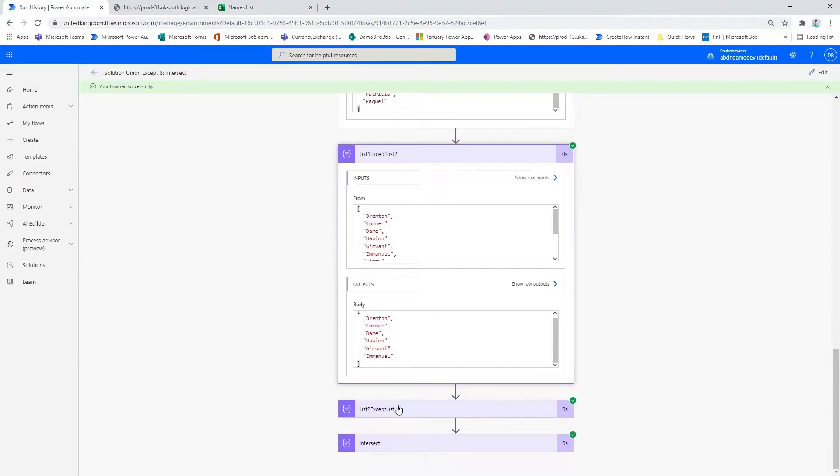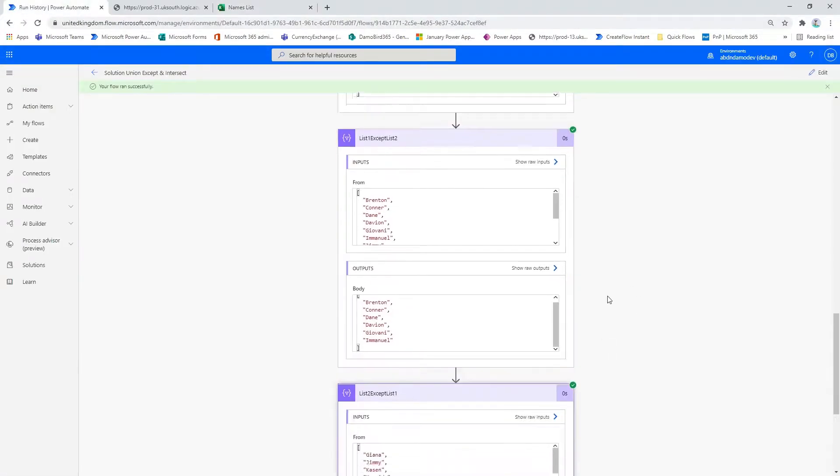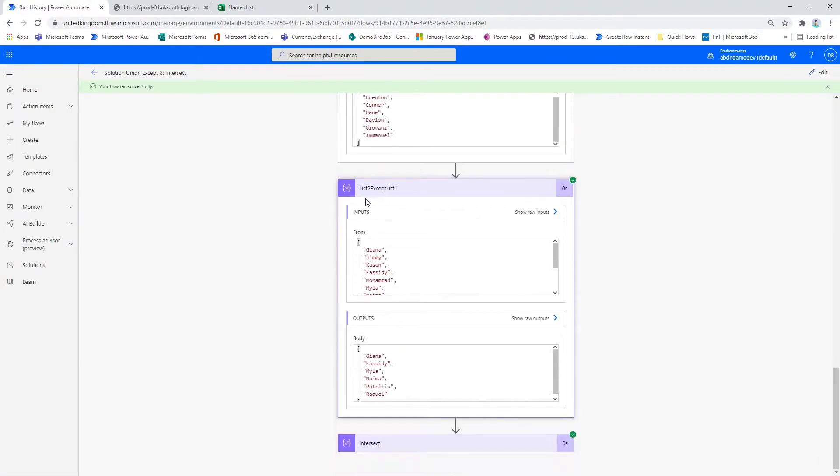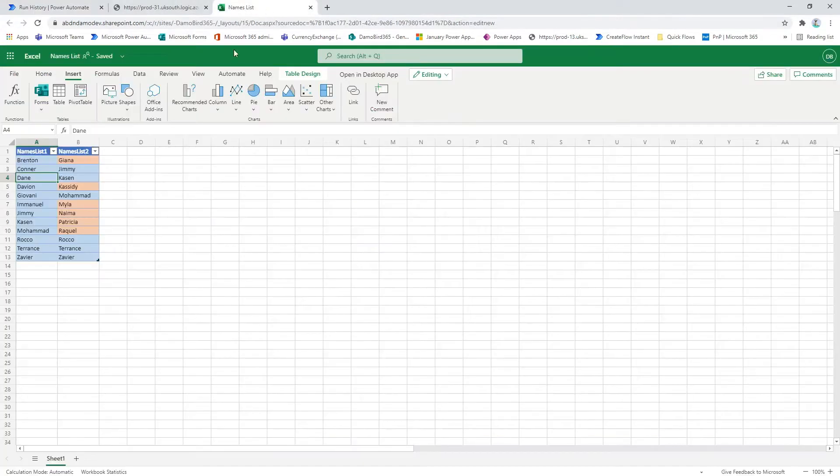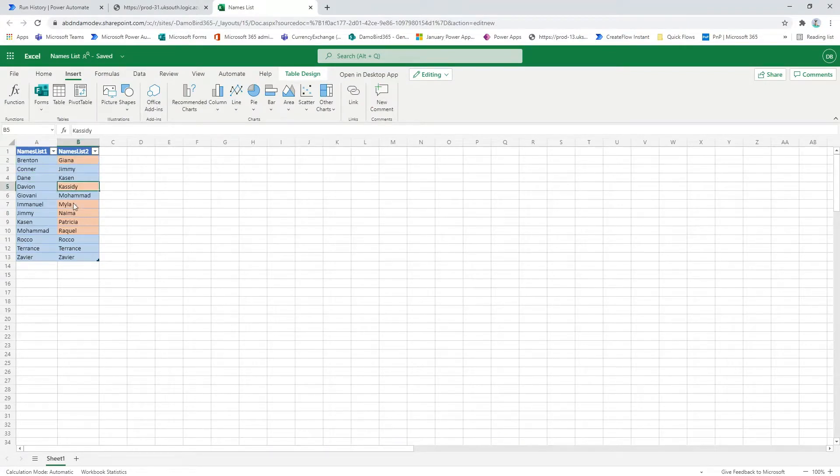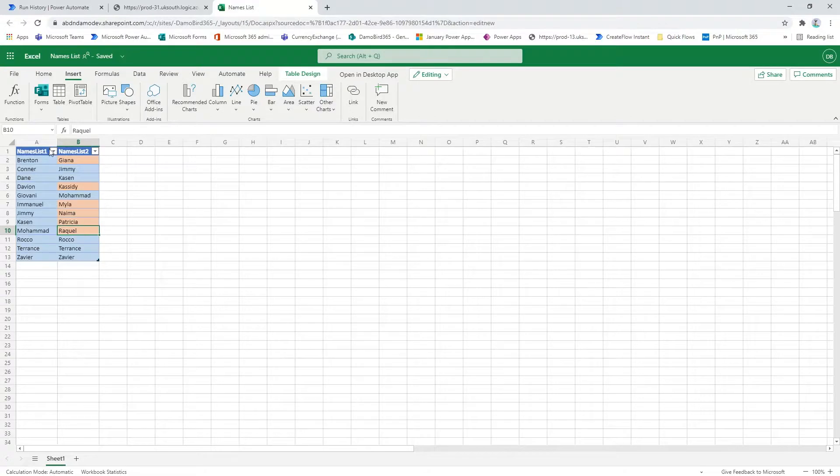Similarly, if we look at the list two except list one, we would expect the six girls names to be returned. As again, if we look at the example in Excel, we have the six girls here who exist in the right column but don't exist in the left column.